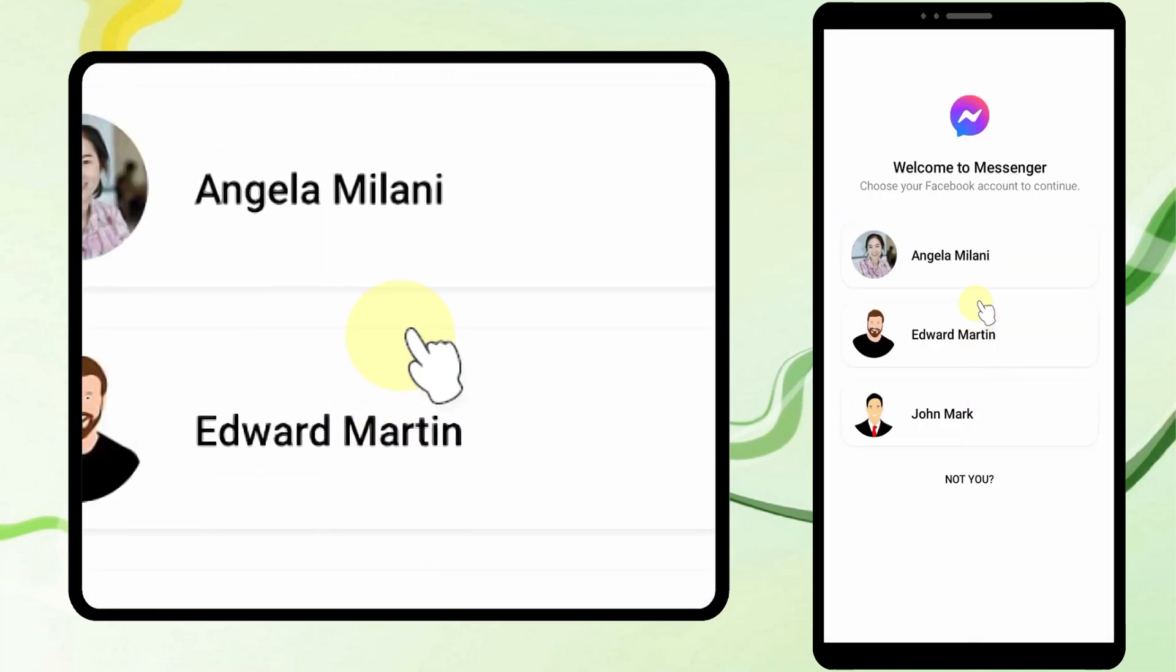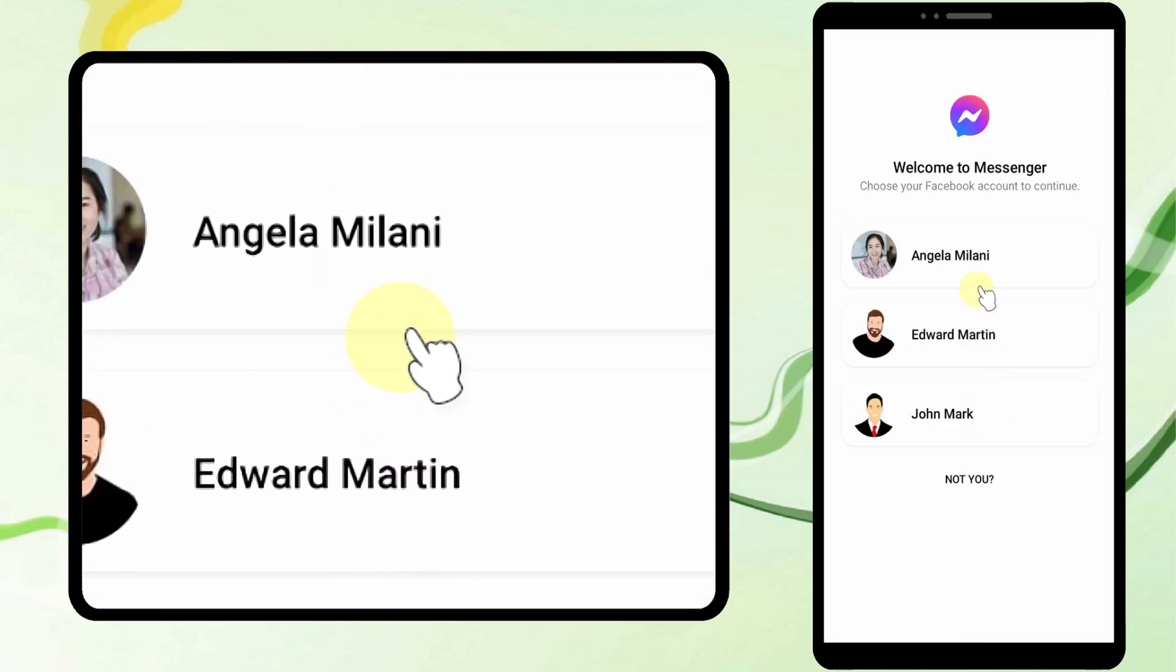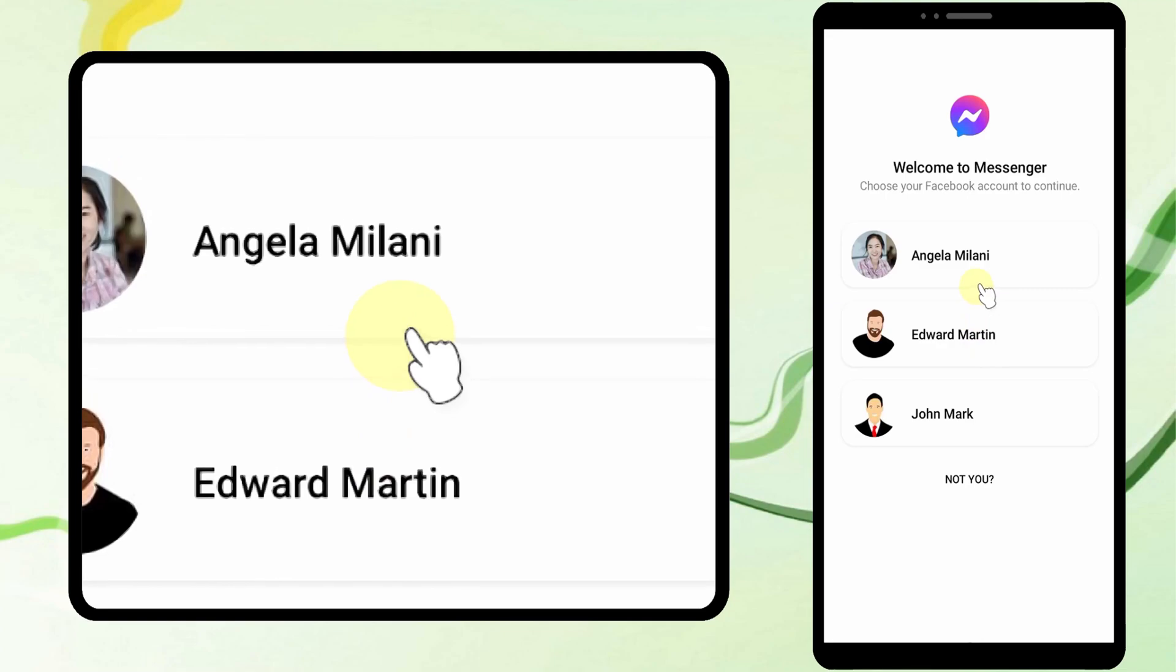You see, all three accounts have been removed. If you want to log into Messenger, you have to enter your password again.